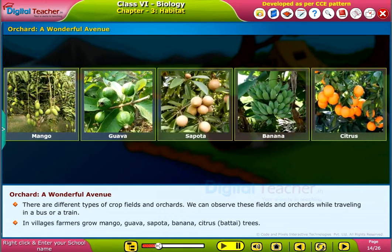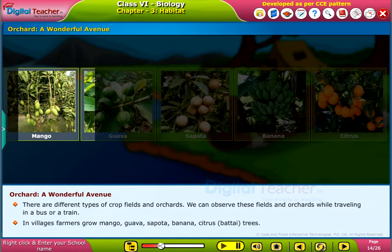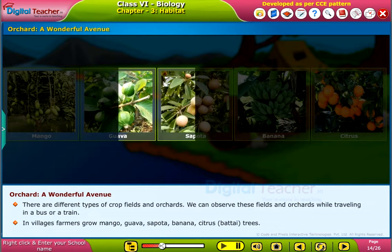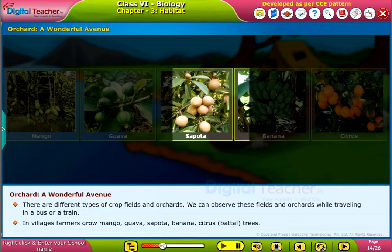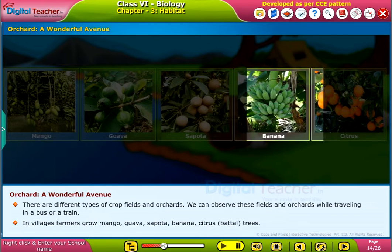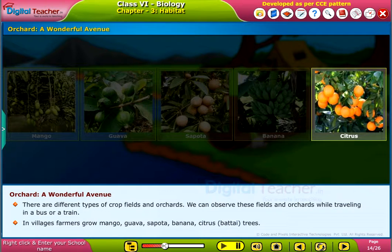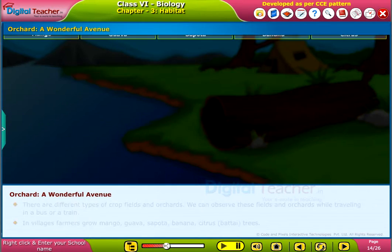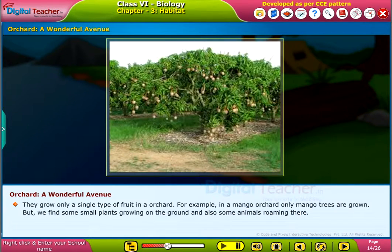In villages, farmers grow mango, guava, sapota, banana, citrus, or batai trees. They grow only a single type of fruit in an orchard. For example, in a mango orchard, only mango trees are grown.